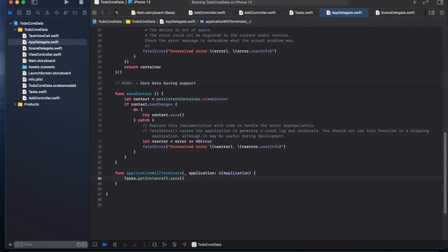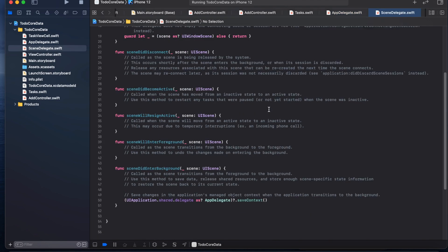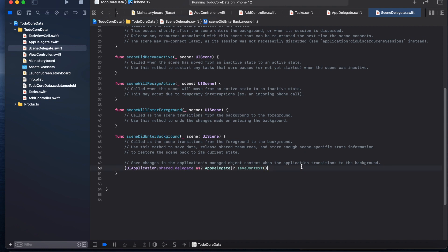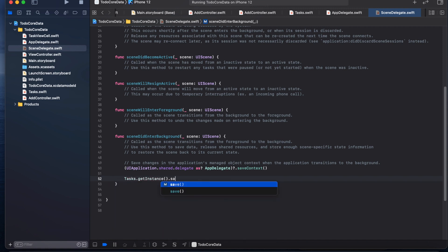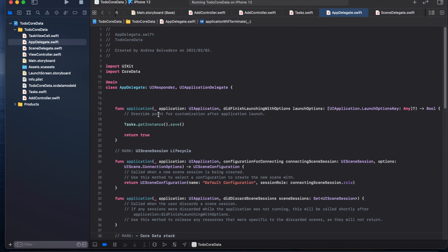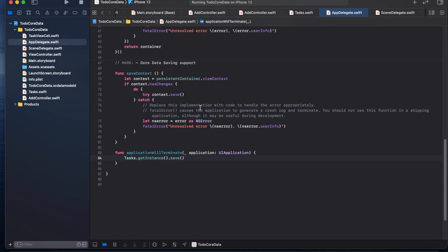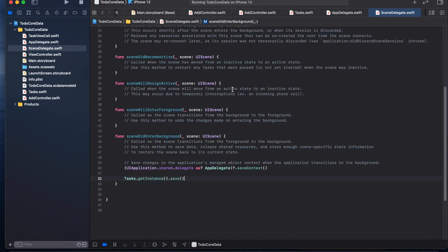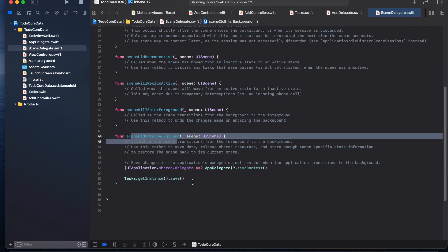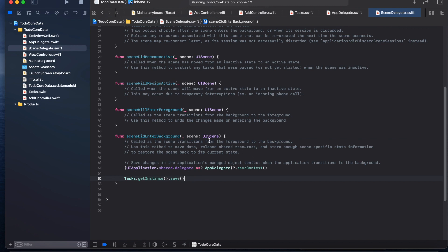And also in the scene delegate we call Tasks.getInstance().save. So basically we load all the tasks at start time in app delegate in the didFinishLaunchingWithOptions method, and we save just before the app will terminate and also each time the app goes into the background.